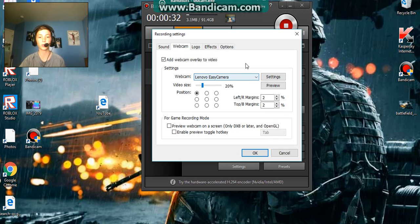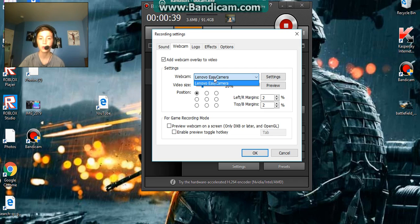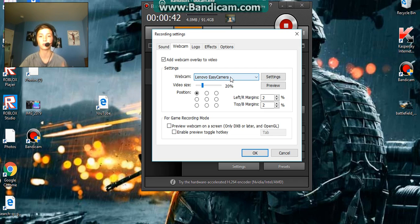Then it will bring you to this. So then do the check mark, then do whatever camera you have. Mine's the Lenovo EZ camera, because this is my laptop.